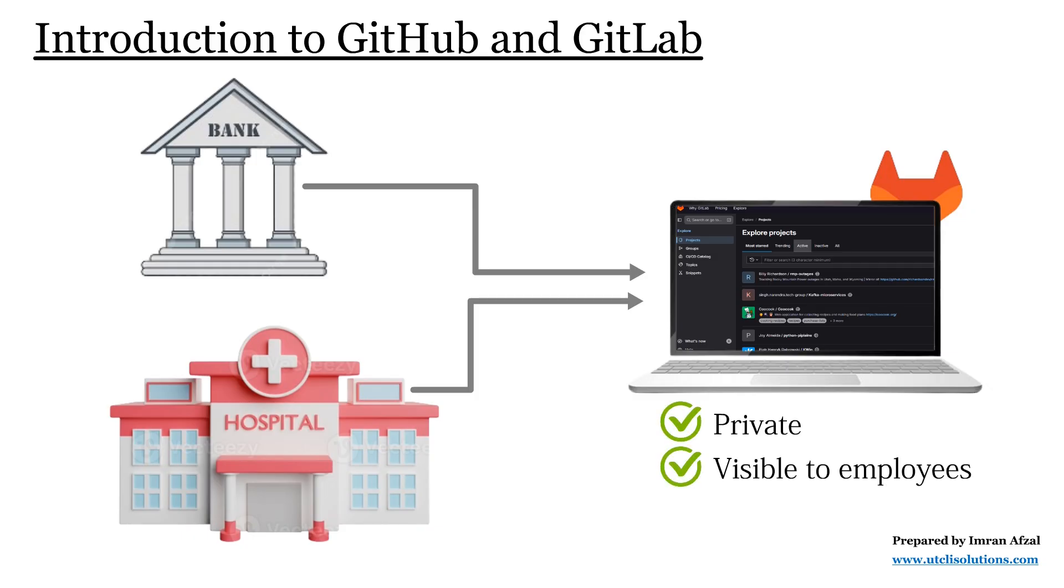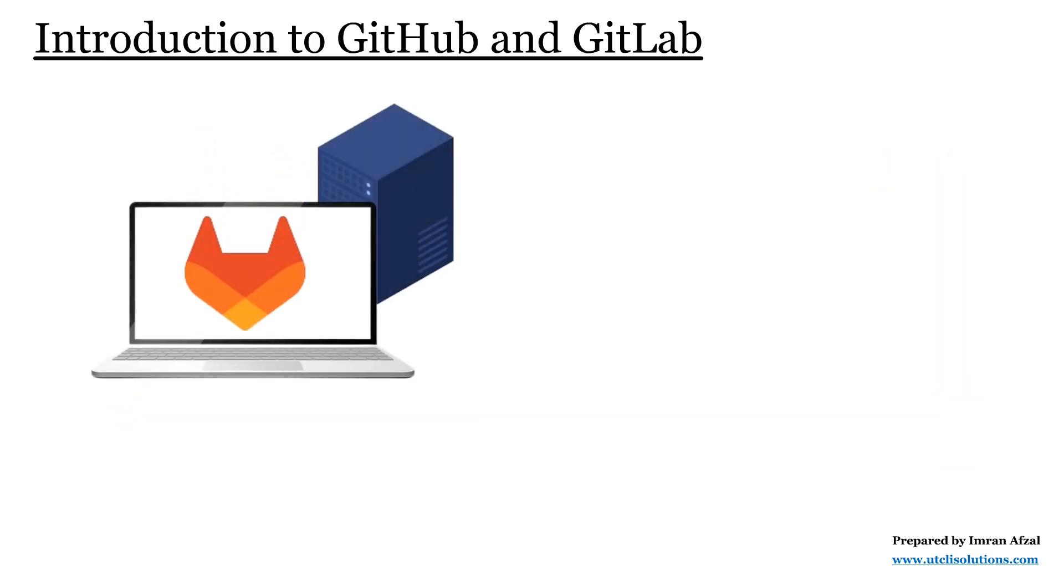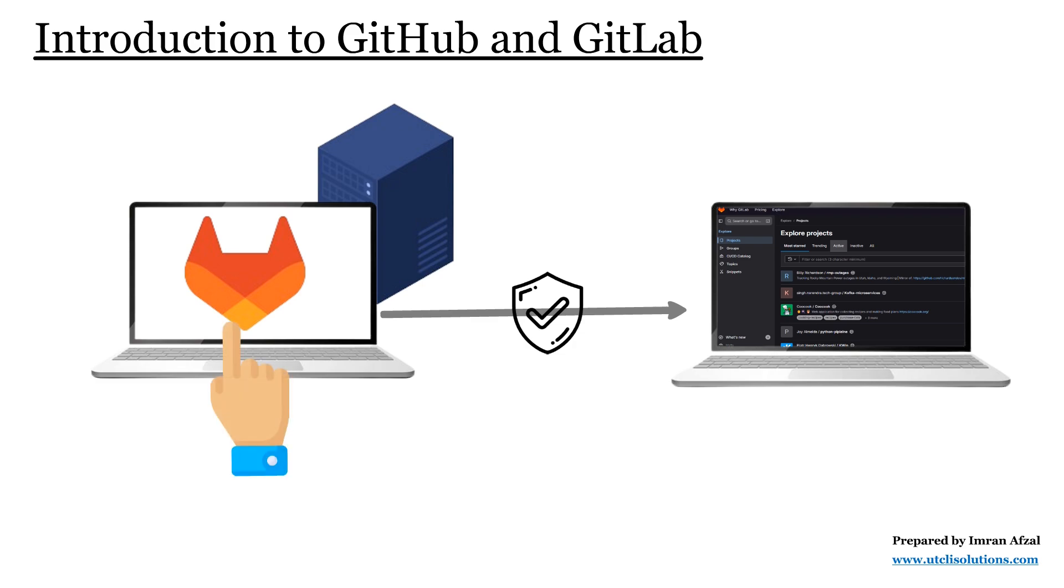GitLab can even be installed on a company's own servers, which means the code never leaves the company's network, giving extra security. This is one reason many businesses use GitLab instead of GitHub when they are working on sensitive or internal projects.